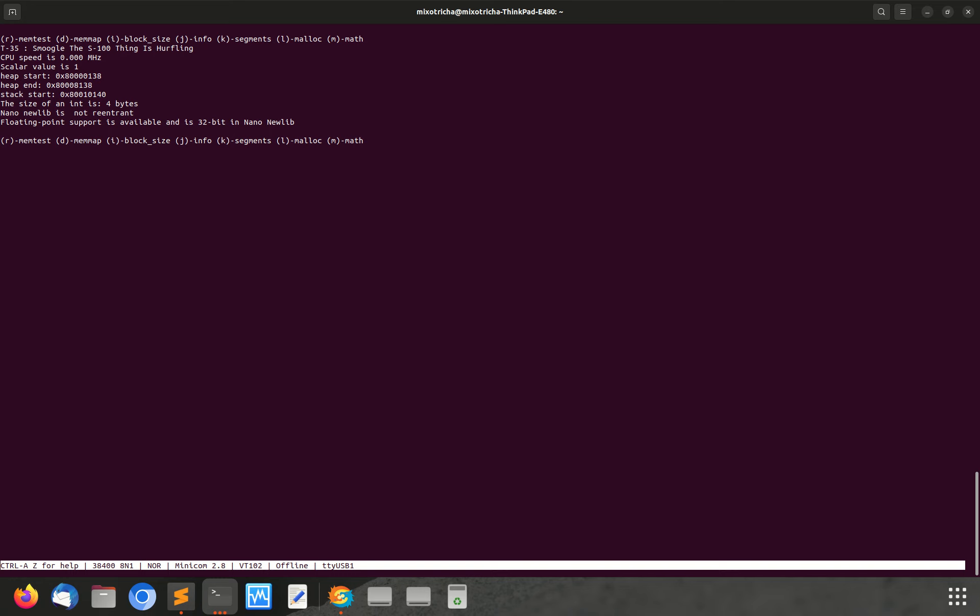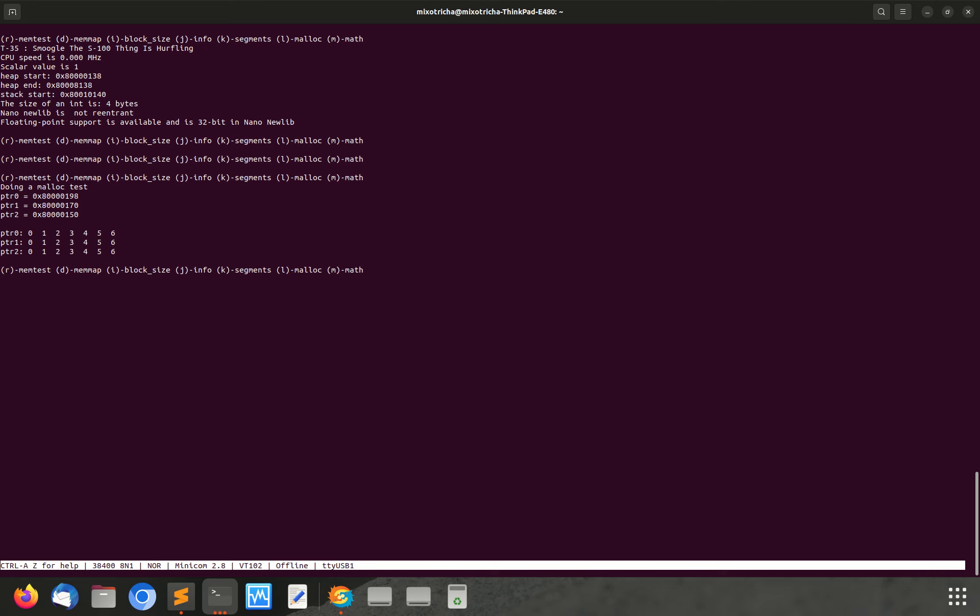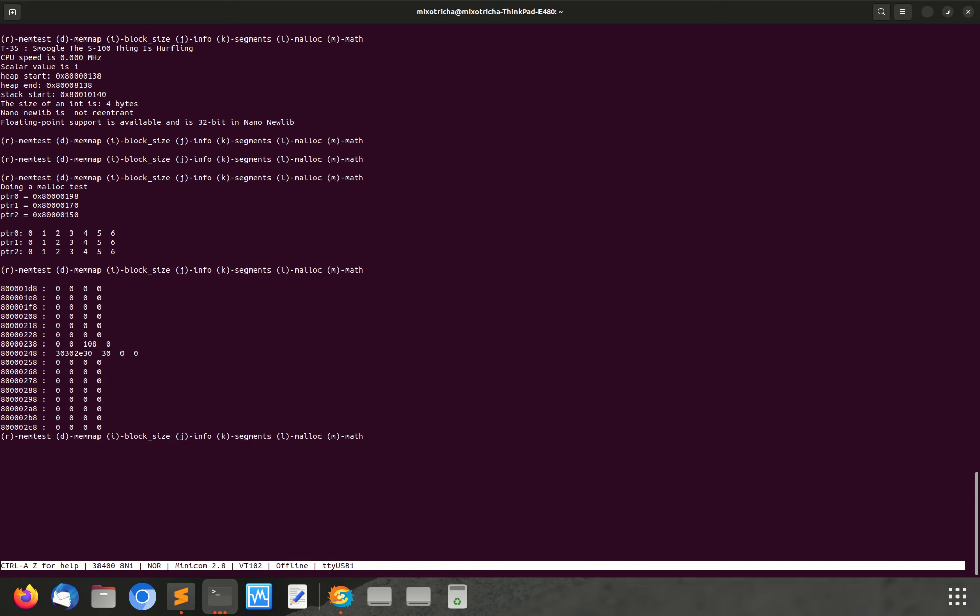So if I hit segments, the segment display on the T35 modules going around. If I do a malloc test, that's put some data into the stack and got it out again and freed it. So it's probably heap and stack managing. If I do a dump, that's dumping memory and there's an expandable block size there so you can see more memory.